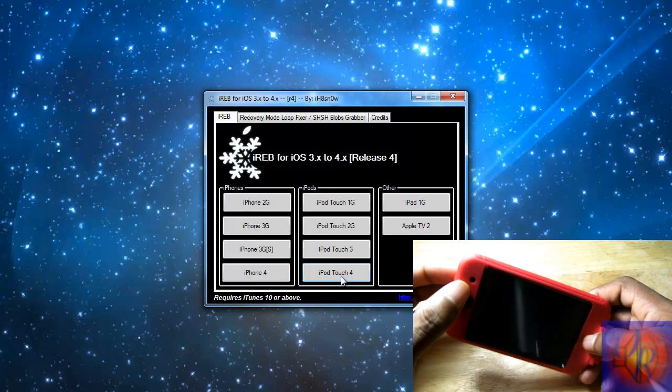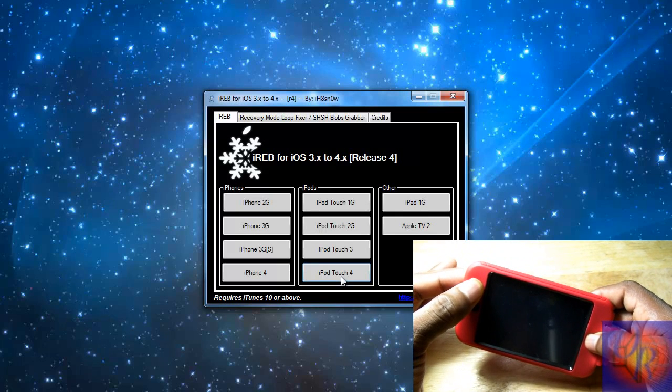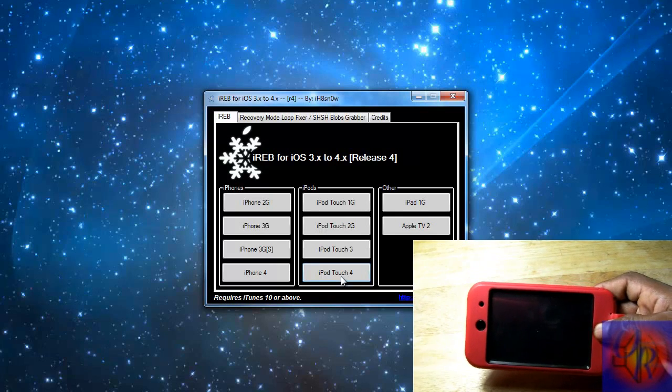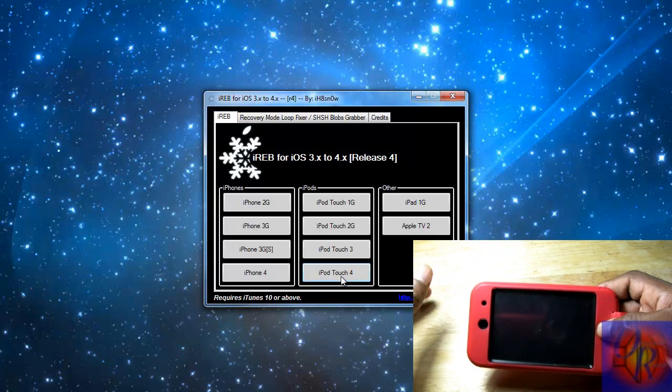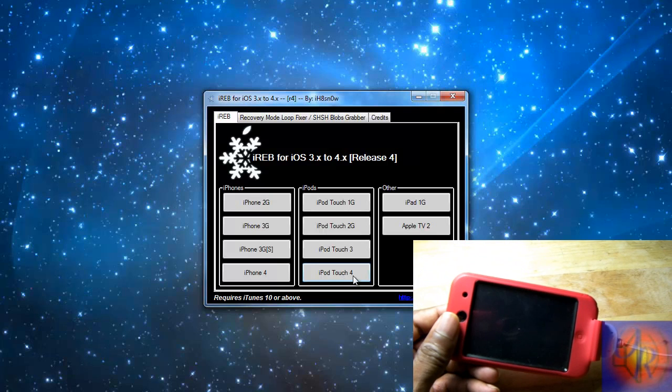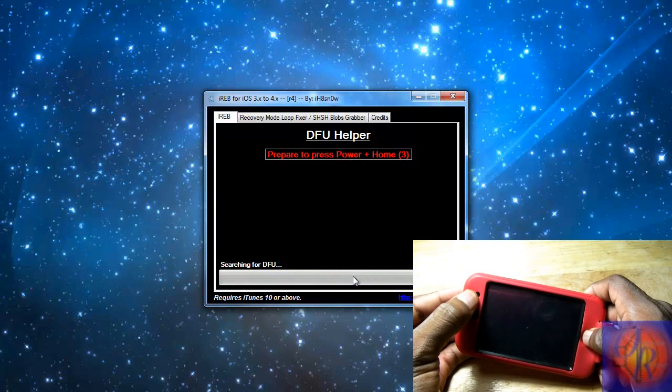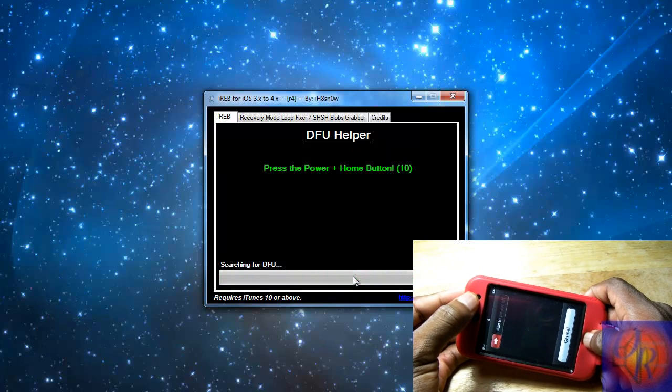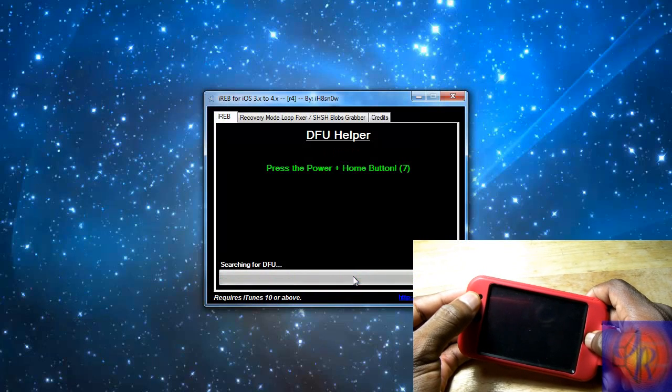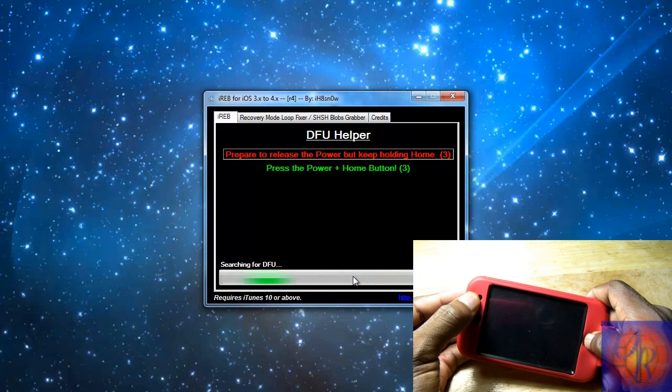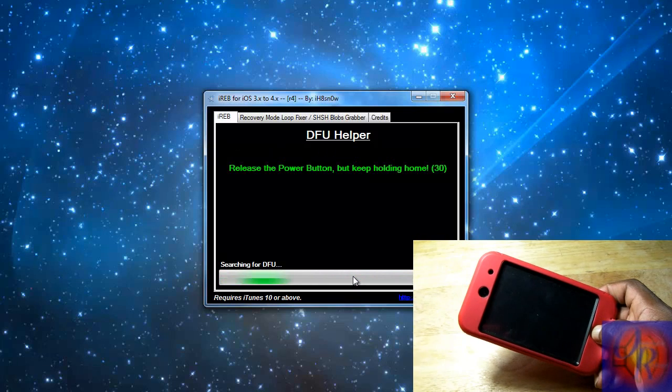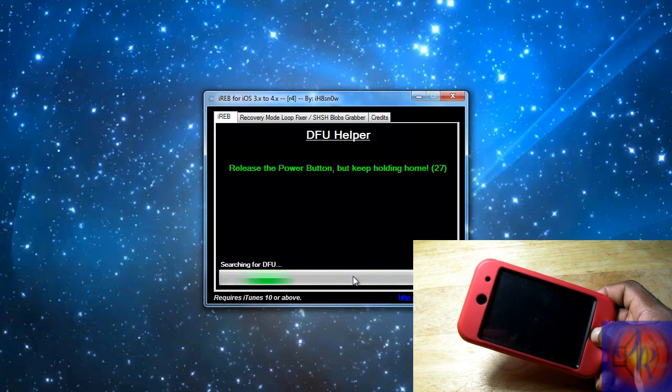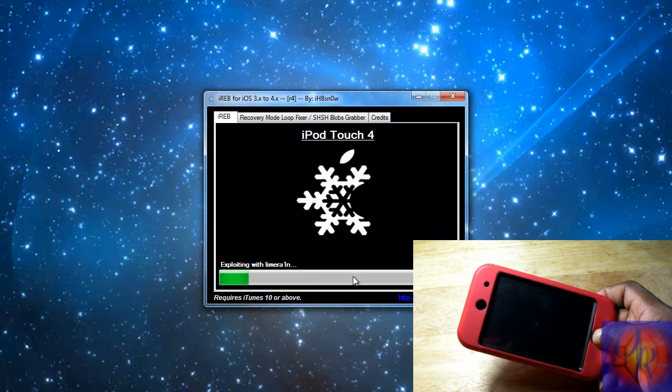We're going to hold the home and the power button for 10 seconds, release the power button, and keep holding the home button for 15 seconds or until iREB recognizes our iDevice. So let's select our iDevice and get ready. One, two, three, four, five, six, seven, eight, nine, ten - release. One, two, three, four, five, six, seven...